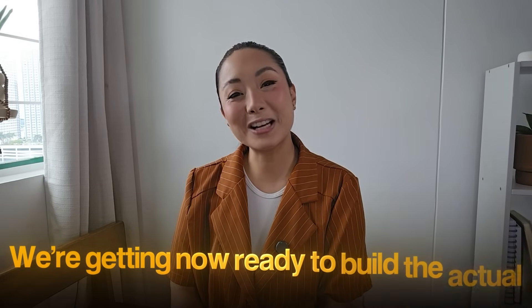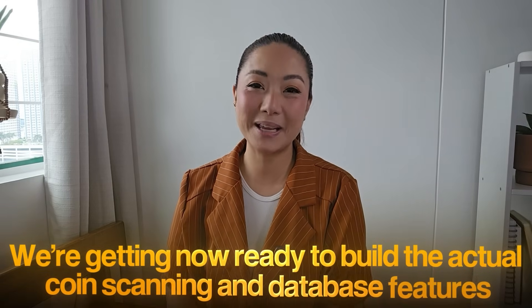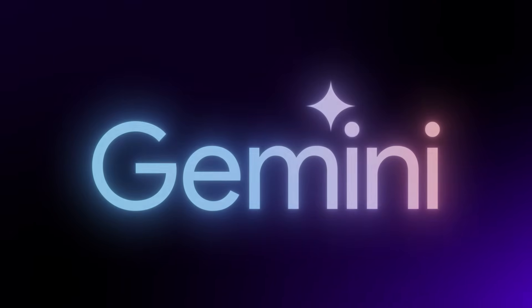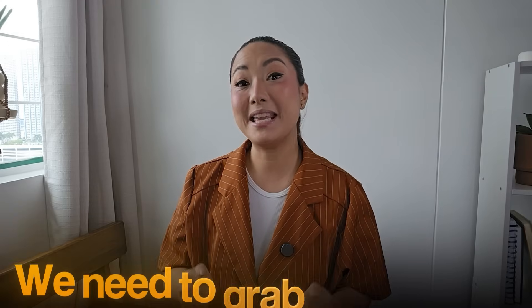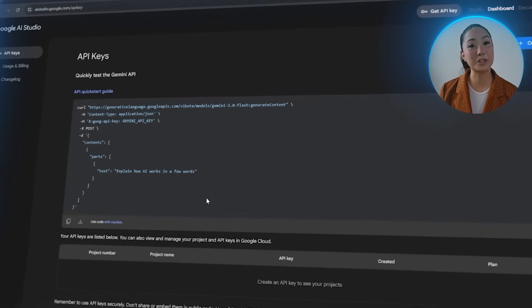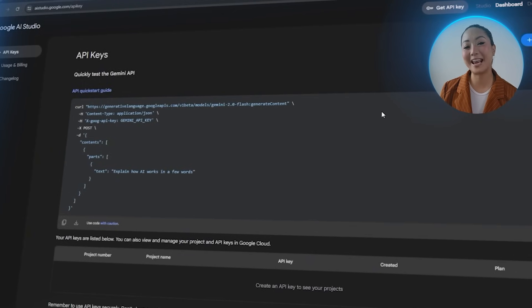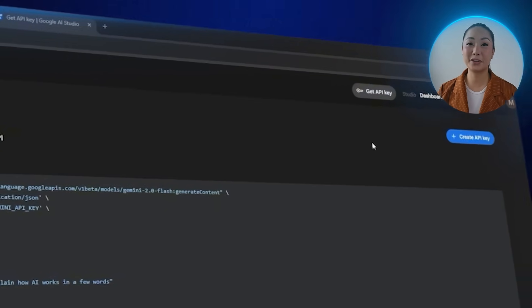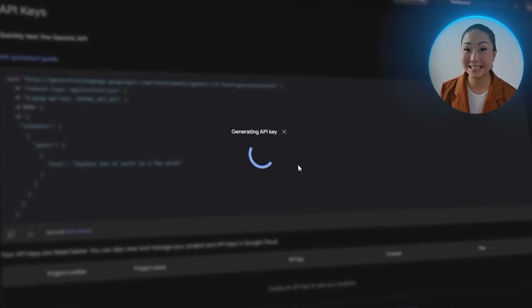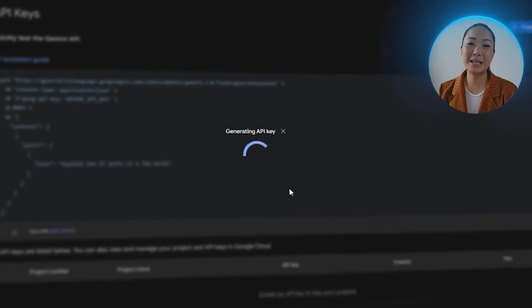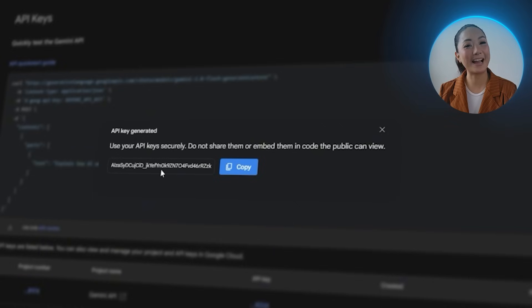Now we're getting ready to build the actual coin scanning and database features. For this build, we're going to use Google Gemini as our main engine, and to get things running we need to grab the API key. We'll head over to Google Gemini, sign in, and create a new API key. After it's generated, we'll copy the key and keep it ready — this key will act as the bridge between our app and Gemini's AI capabilities, so getting this set up is an important step before moving forward.